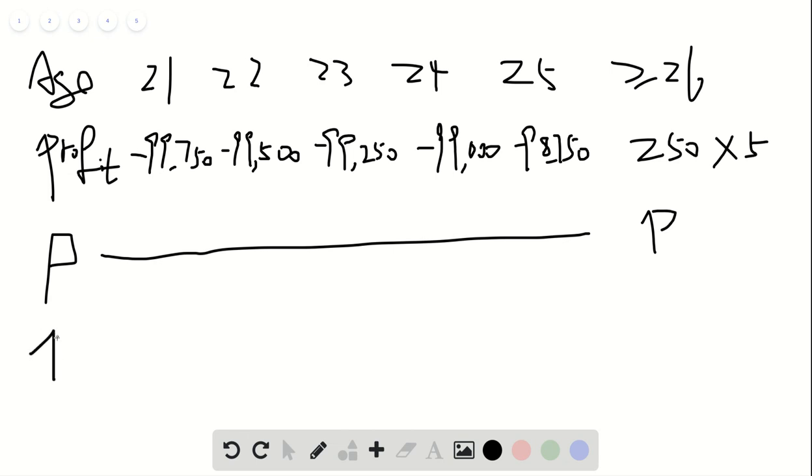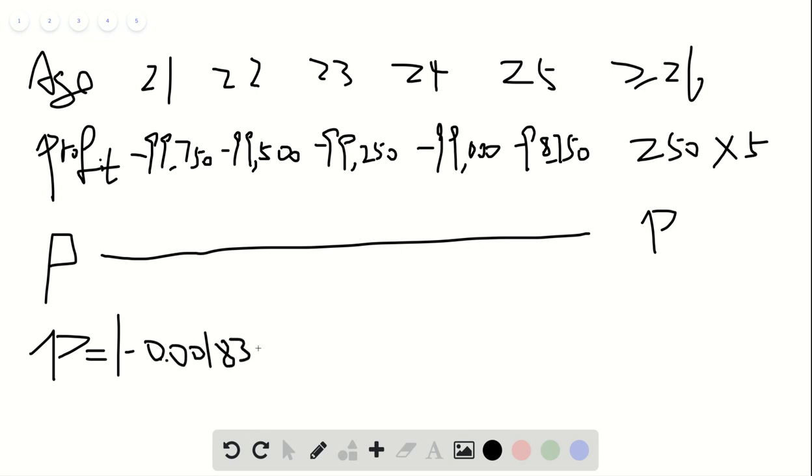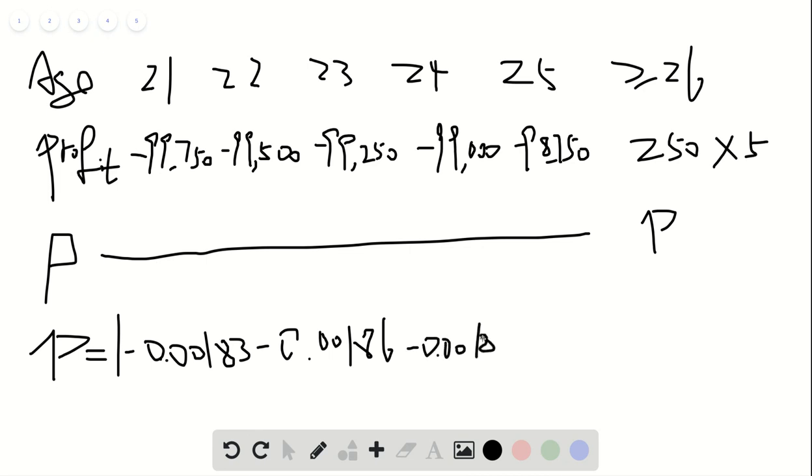...here just equals to 1 minus 0.00183 minus 0.00186 minus 0.00189 minus 0.00191.